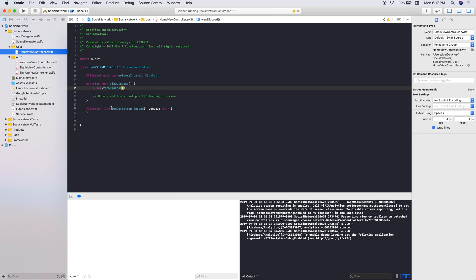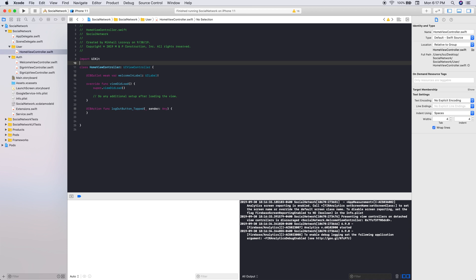We'll go into our home view controller. We want to import Firebase.